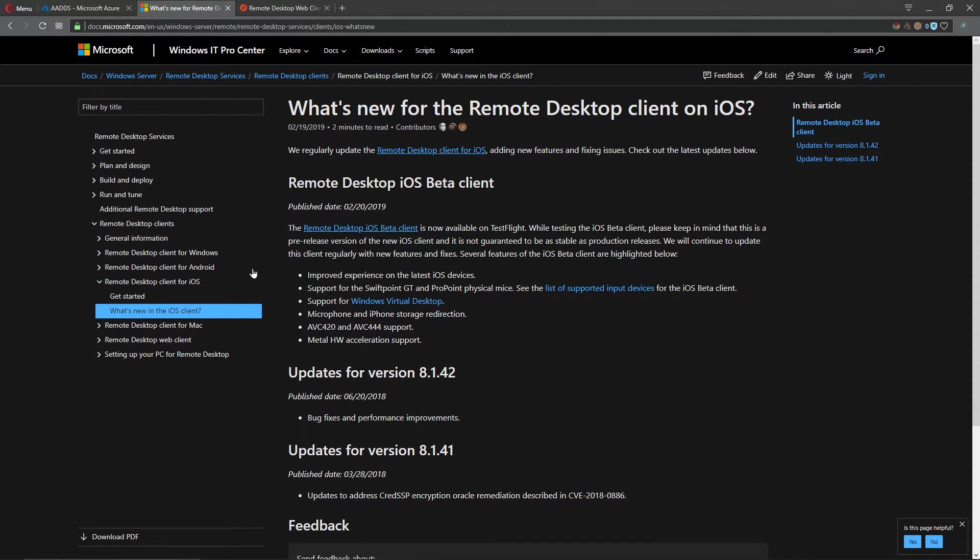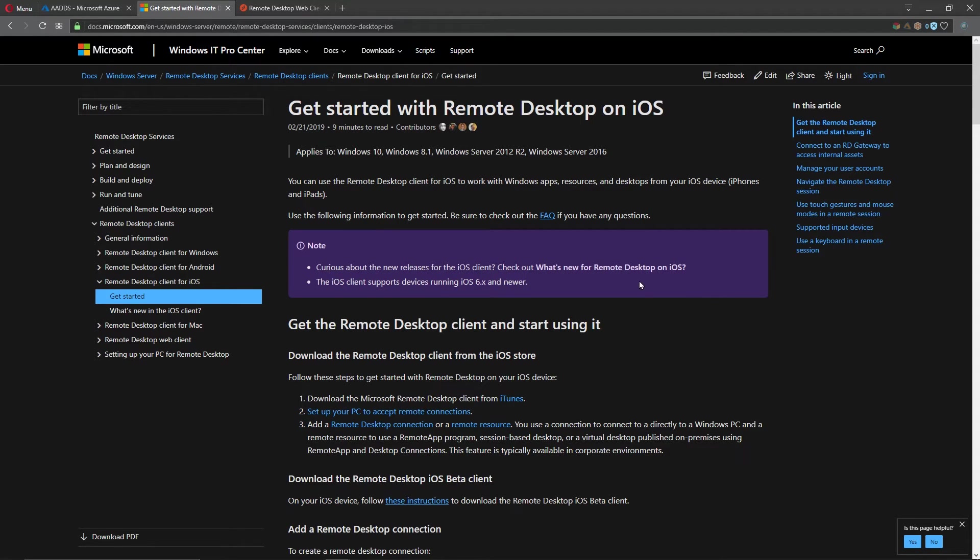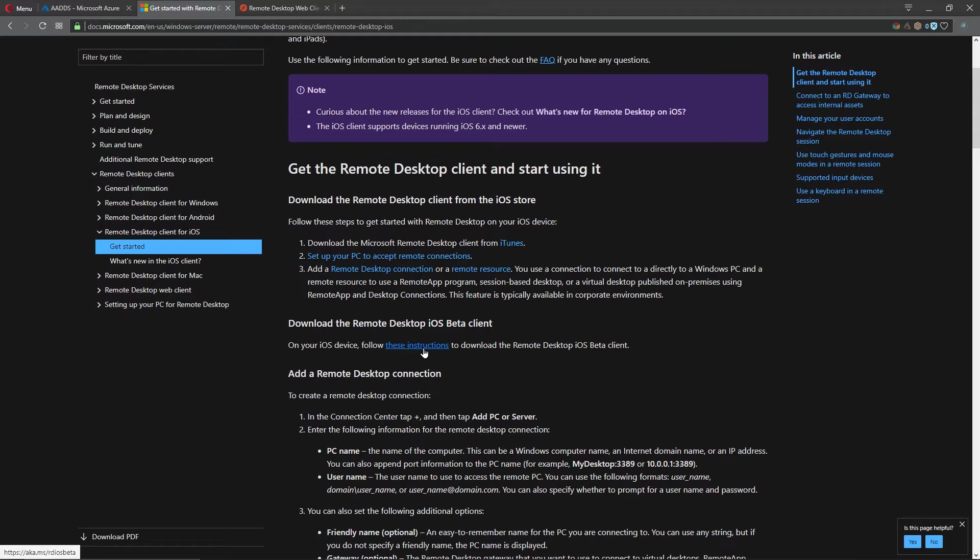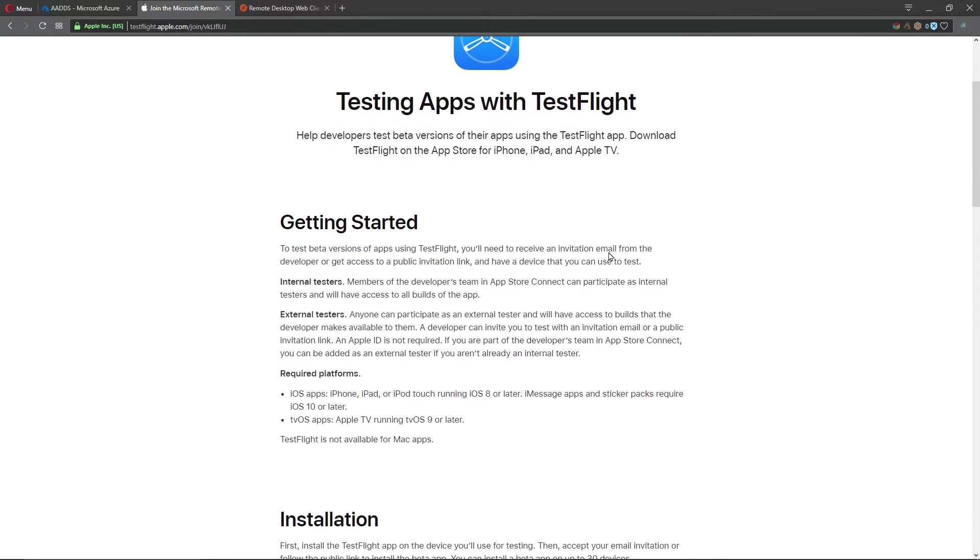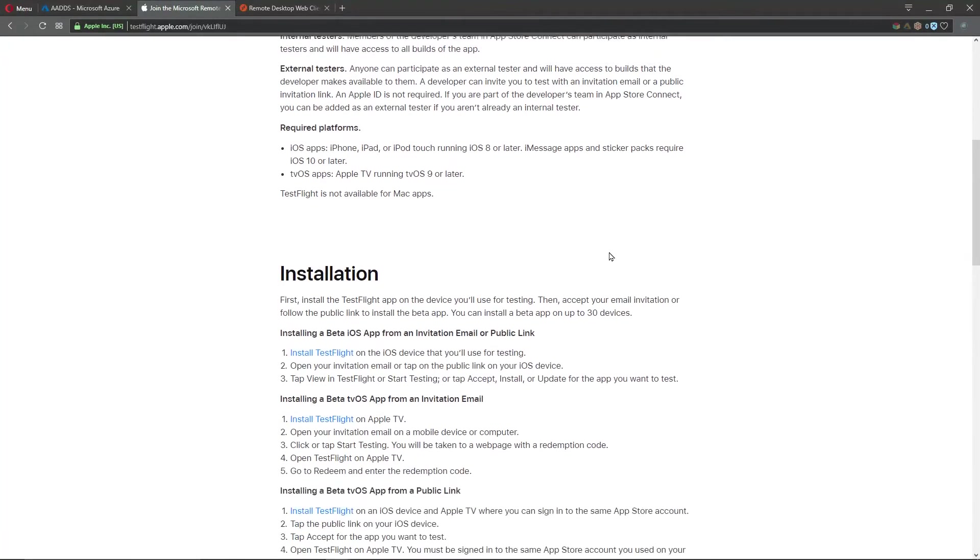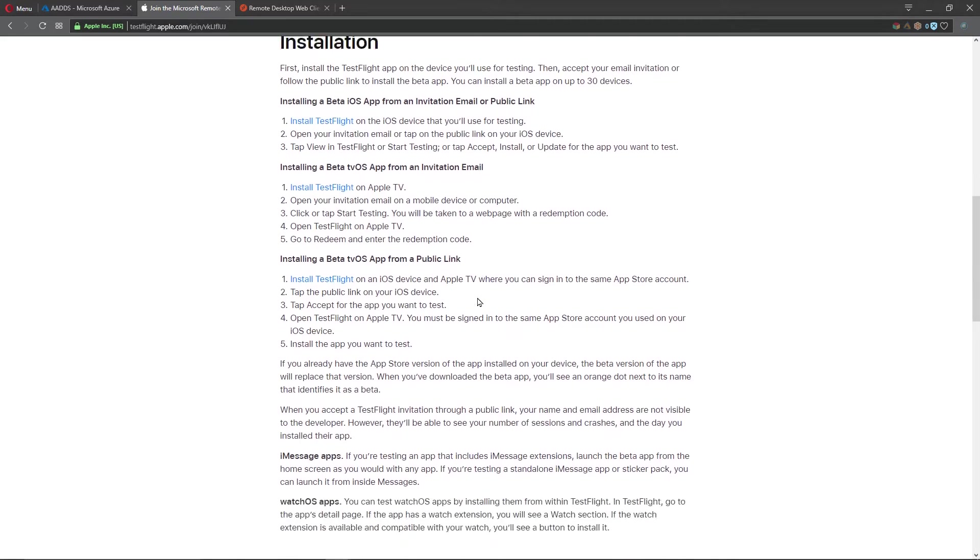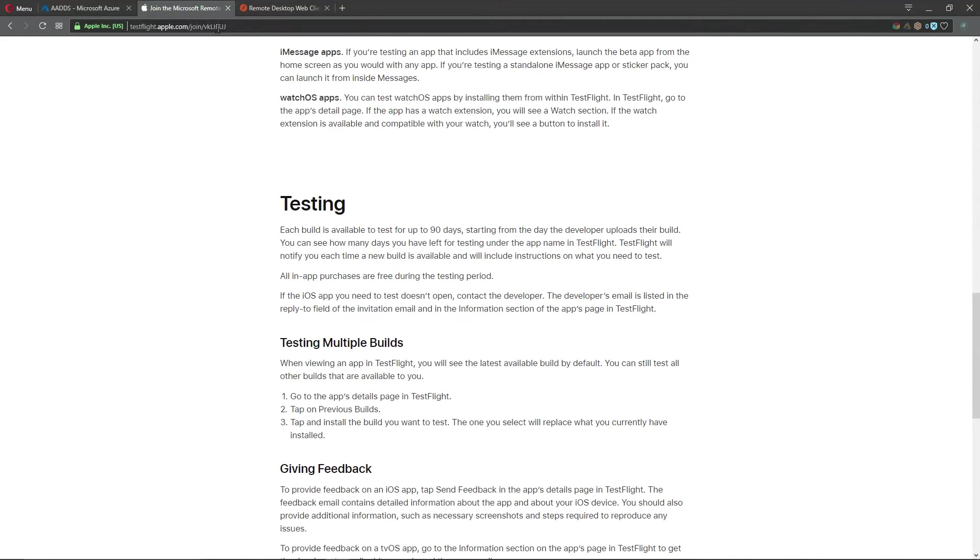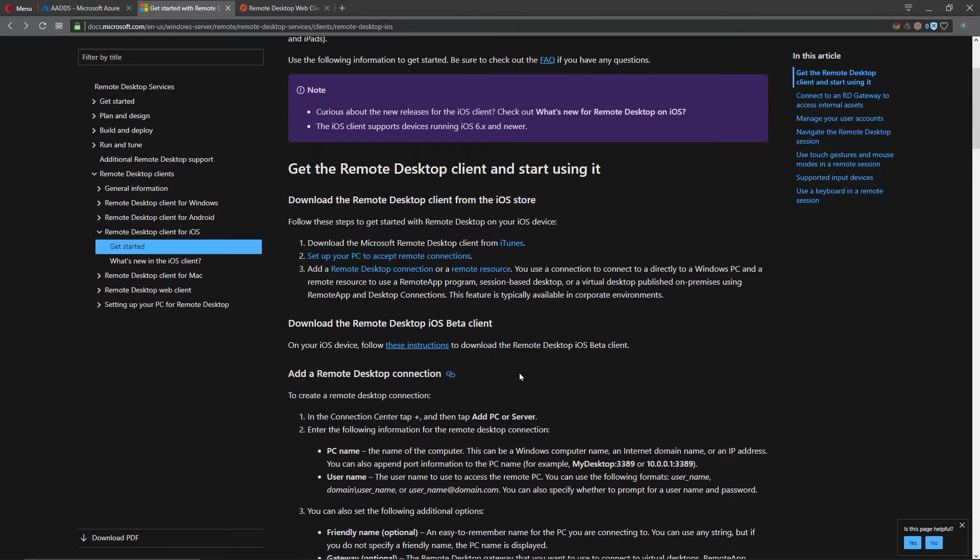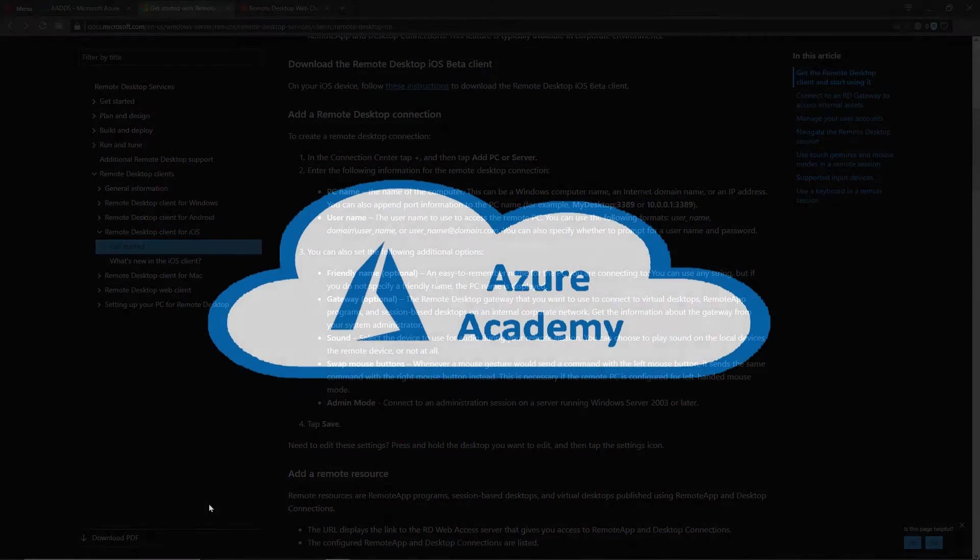In order to get started with this we go to get started here and this is where you can get the proper tools to get you going. We have an instructions link here. If you follow this you have to download this app and this is called TestFlight on iOS. You download this, follow the email links and go through this process. Once we have that in place then we're going to follow this section to add a remote desktop connection.